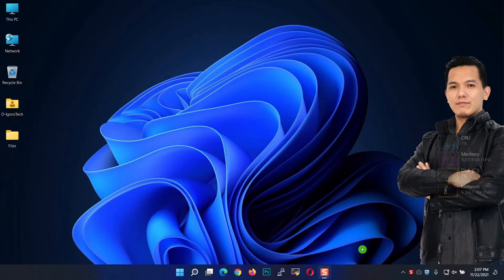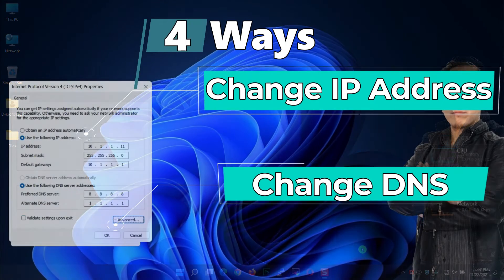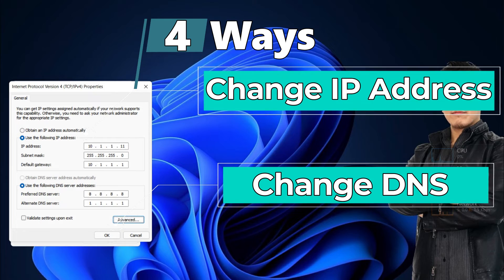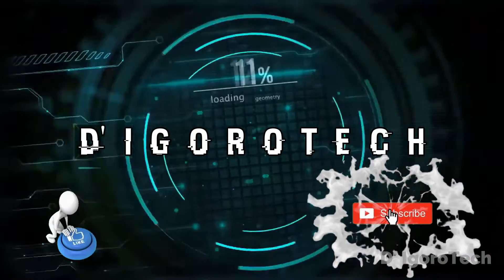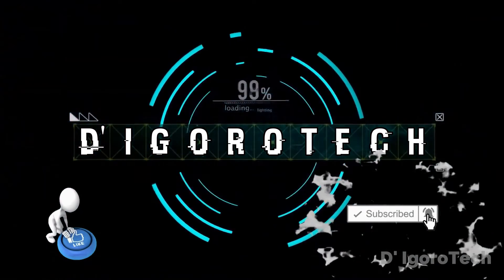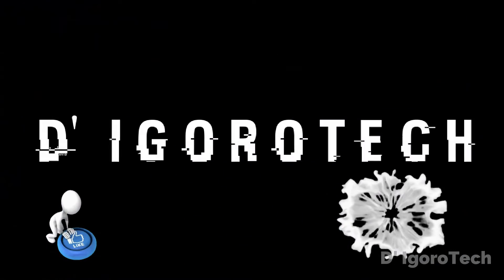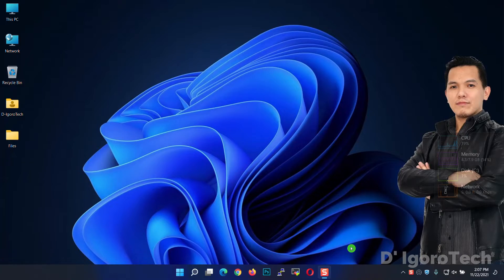Hi guys, this is DeGoroTech. Today I will show you 4 ways on how to change your computer's IP address and DNS on Windows 11. Let's get started.